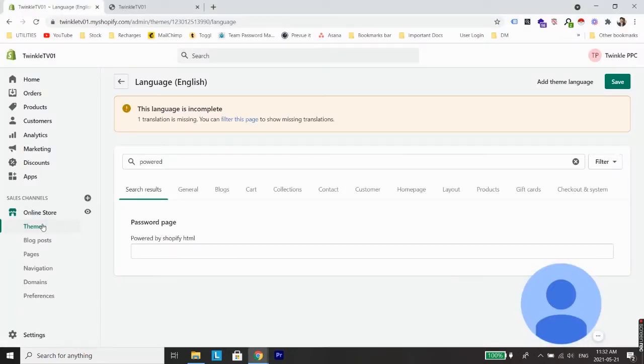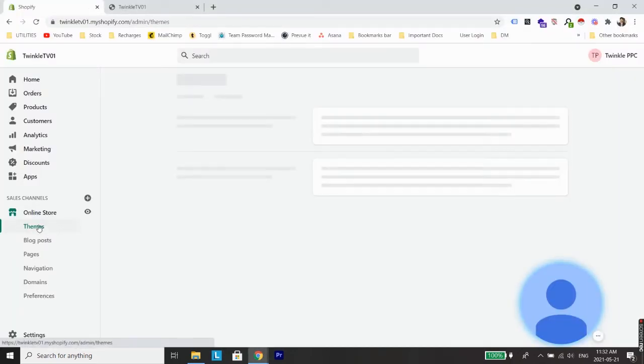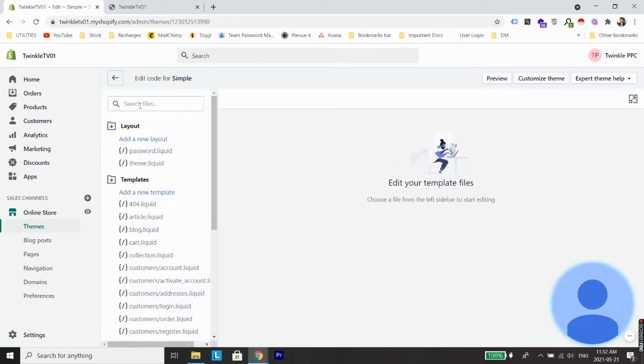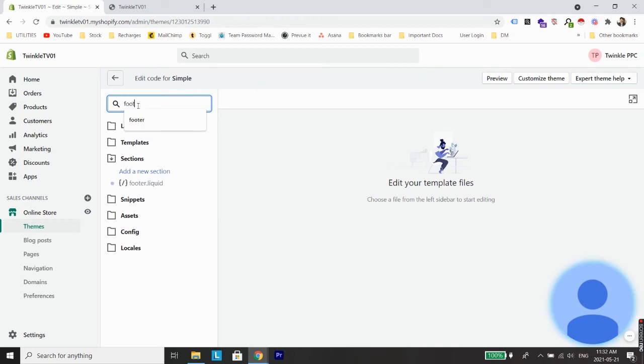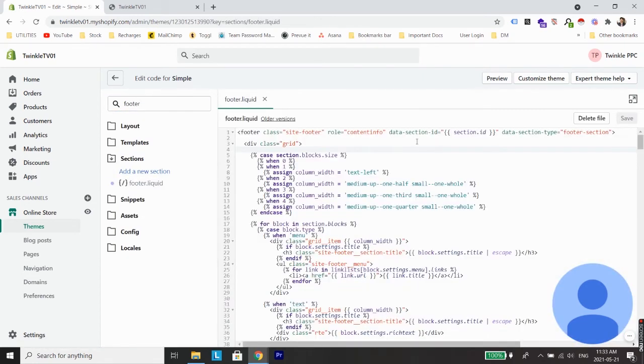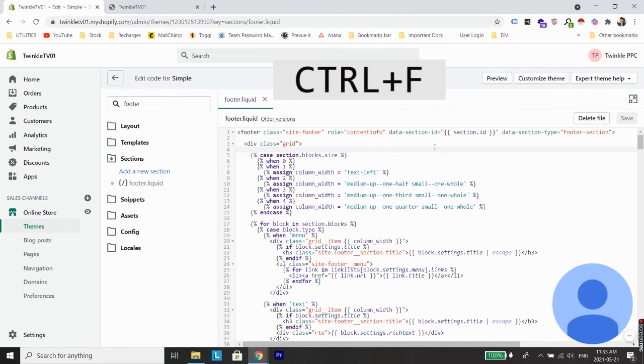For that, again go back to the Shopify backend, and this time under Themes, go to Actions and go to Edit Code. Now under this search dialog box, just type 'footer' and you will see an option footer.liquid. Click on that.